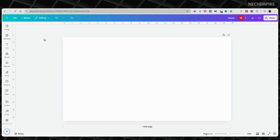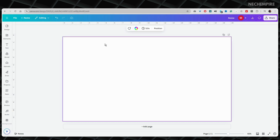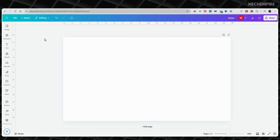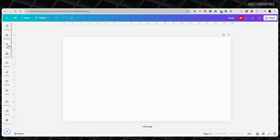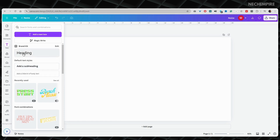First, open Canva on your computer. Look for the text option on the left side of the screen and click on it. You will see three choices: heading, subheading, and body text. Pick the one you want and drag it onto your page.